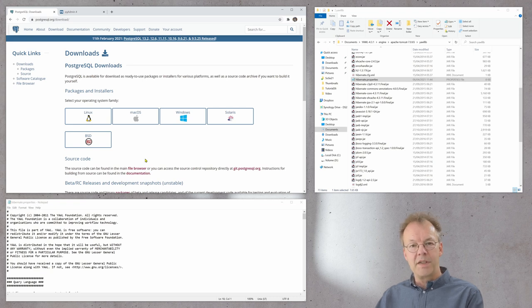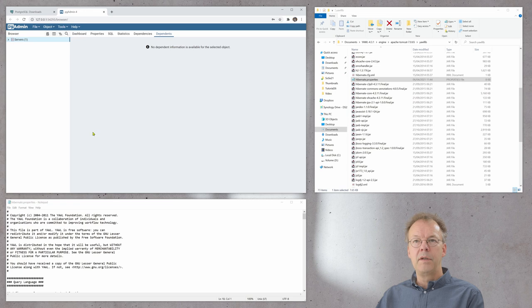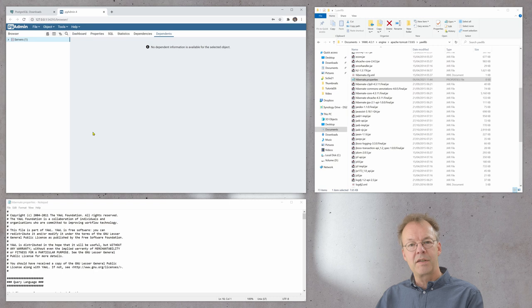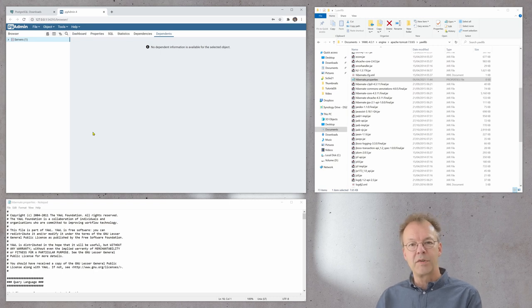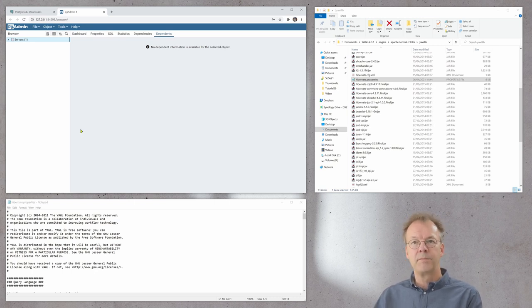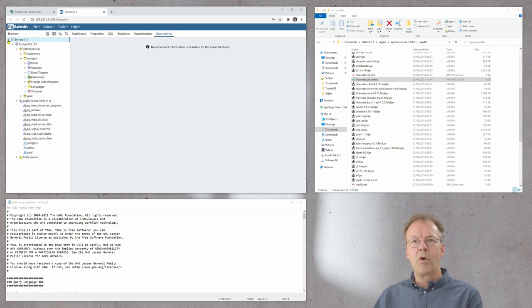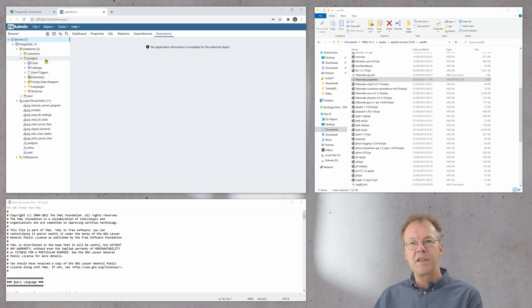Once it's installed you can invoke the PG admin interface. This is running in a browser right now in the latest version. You just open it here and you can see all the servers.